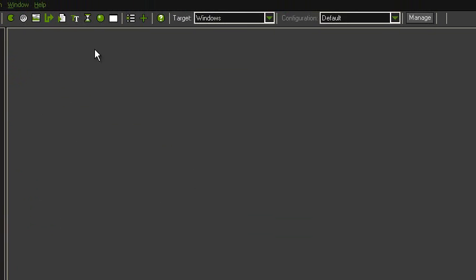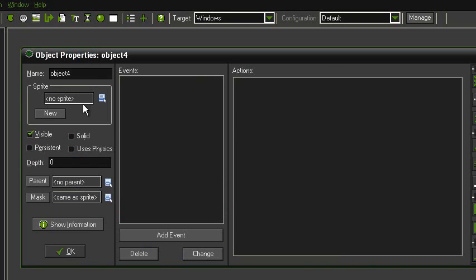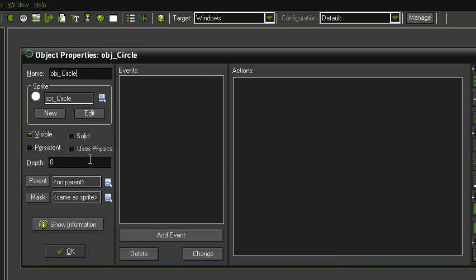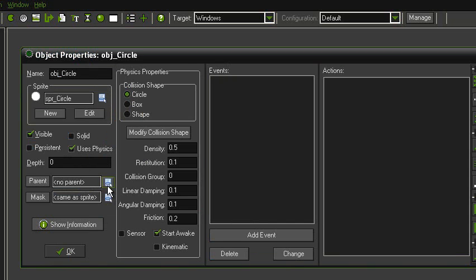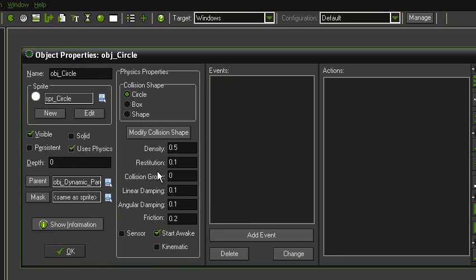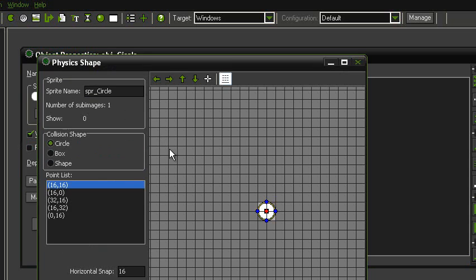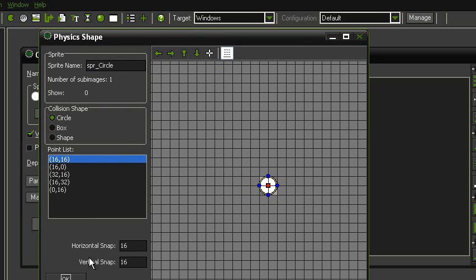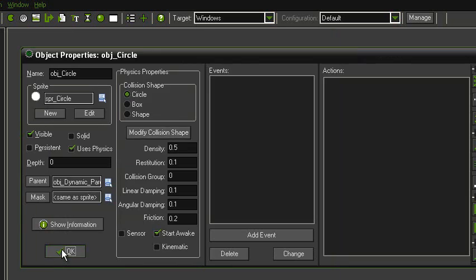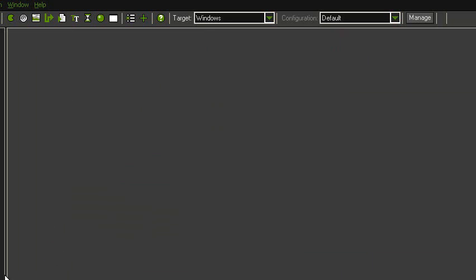Alright, now we're going to create another object for the circle. So, just click create object. Call it obj circle. Give it the sprite. Tick uses physics. Parent it with the dynamic parent. Now, the collision shape for this one, we're going to want it to be a circle. That's already correct. So, you can hit okay to that, and that's the circle finished as well.